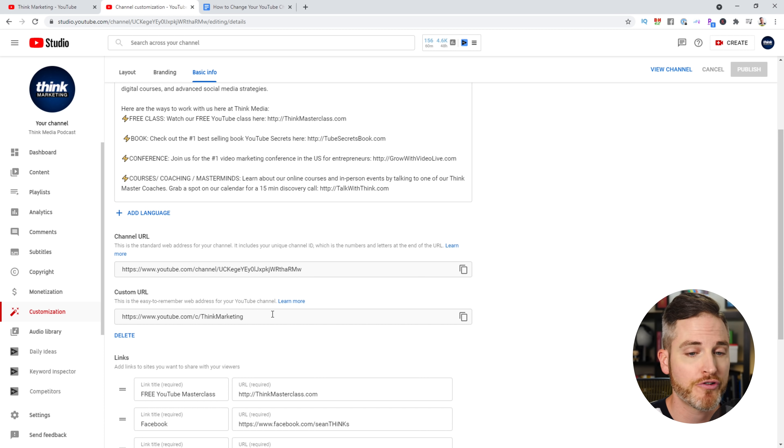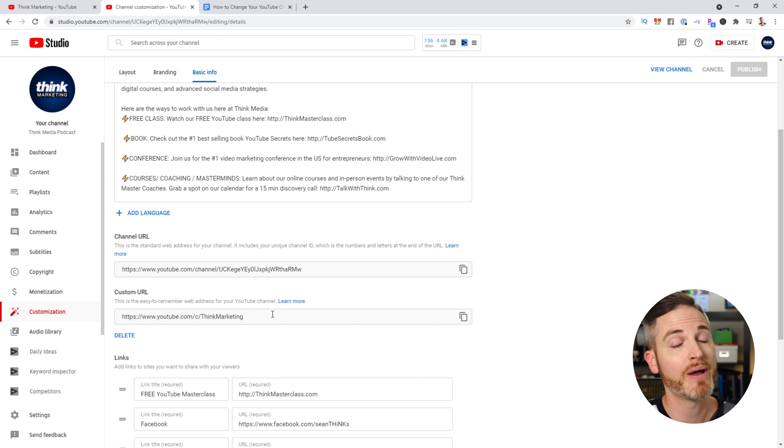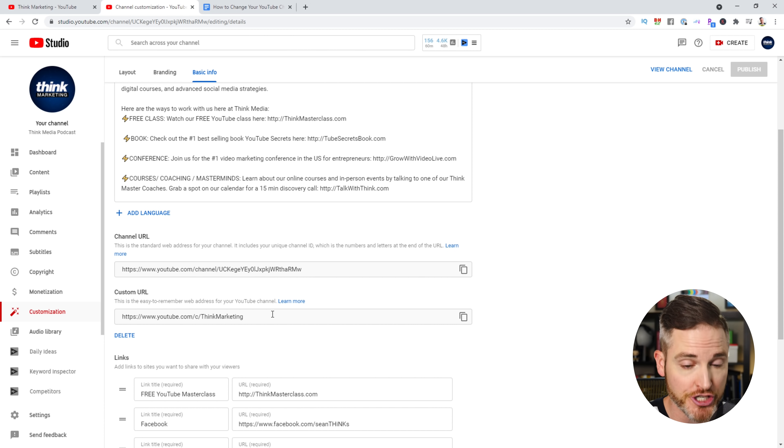When we started this channel, after 30 days we claimed Think Marketing as our custom URL. But I want to change my custom URL. If you're setting a custom URL for the first time, click Publish, then click Confirm, and your custom URL will be confirmed assuming it's available. Note that once a custom URL is set up, you can't change it or transfer it to someone else — potentially that URL is lost unless YouTube reclaims it someday.